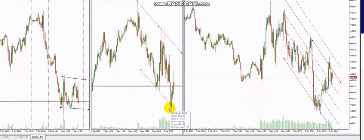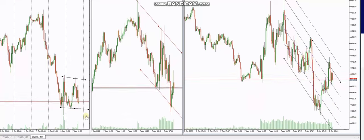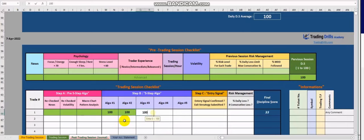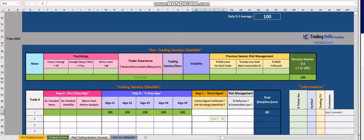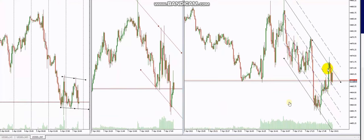Algo One shows a downtrend — this is a low-risk trade because we have a range with enough room to move down. Algo One is passing, Algo Two is passing in terms of momentum, and Algo Three shows we are in a high-probability trading area. The chart is in a downtrend and the area is overbought for the downtrend, making it a suitable short entry.